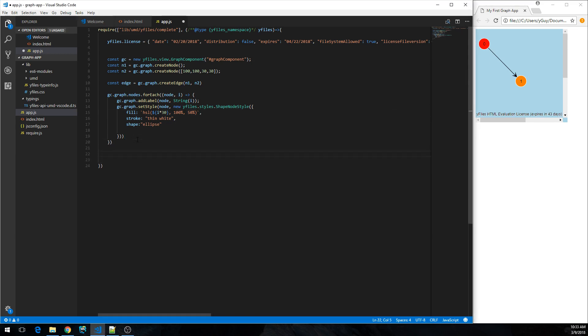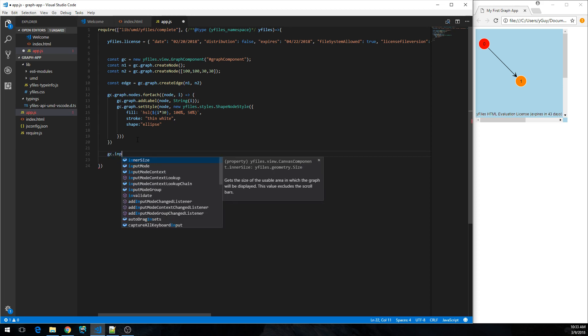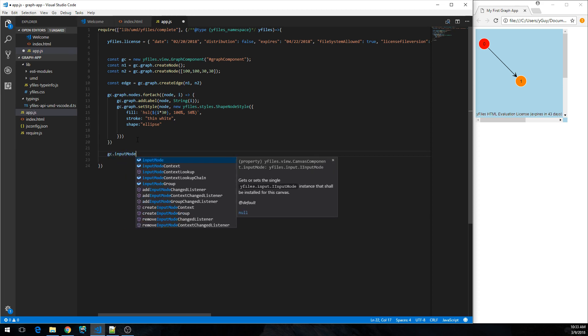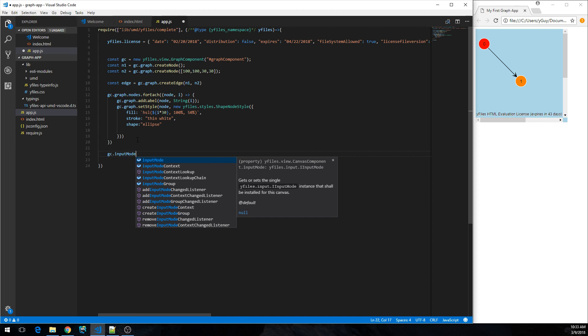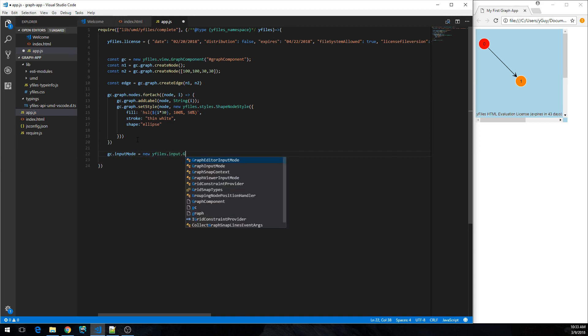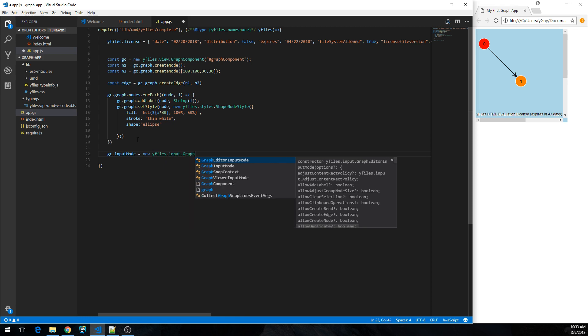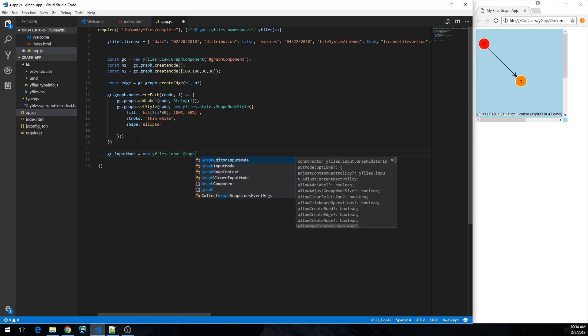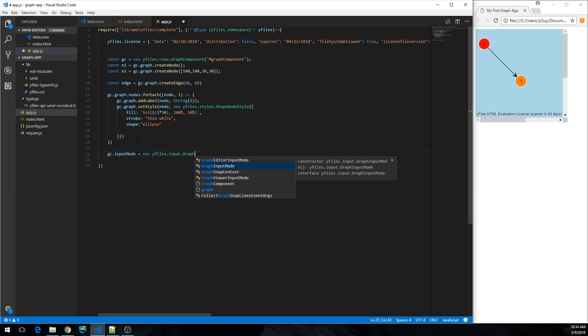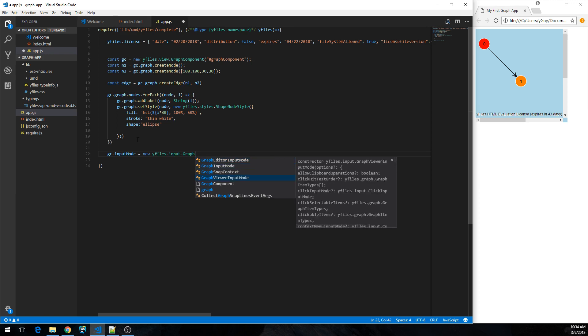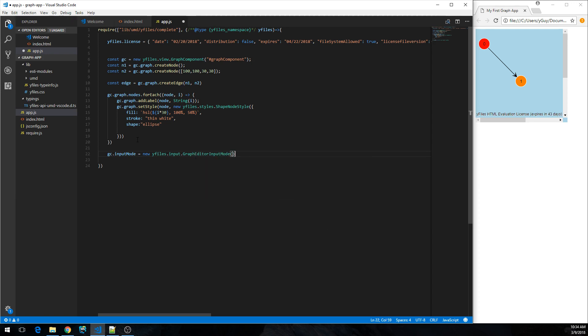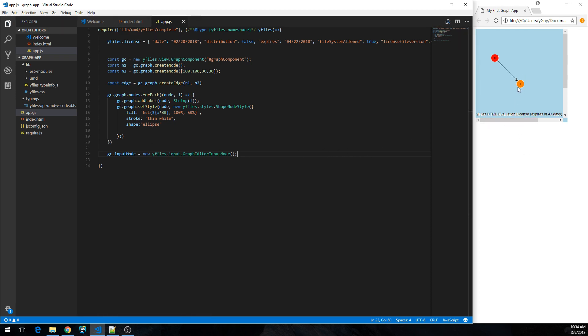So what next? I would like to interact with my graph. So let's assign an input mode to my graph component. We have several input modes available, and the most important ones probably being graph viewer input mode and graph editor input mode. If you just want to view your graphs, then this is probably the one that you should go for. And the editor input mode also enables you, well, editing the graph. So let's see how that works.